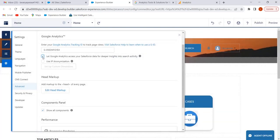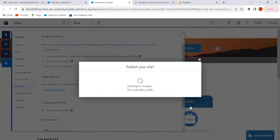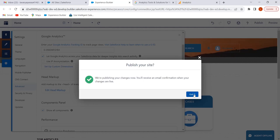Next, enable the checkbox to let Google Analytics access your Salesforce data for deeper insights into search activity. Once we enable this, it allows Google Analytics to track user types, user IDs, customer search activity, and so on in our Experience Cloud site. If we want to enable masking of IP addresses on the Google server, we can enable that checkbox. After enabling the relevant checkboxes, publish our site — click on Publish, then click 'Got It.'